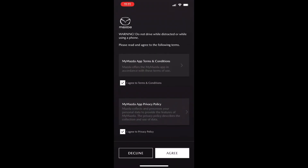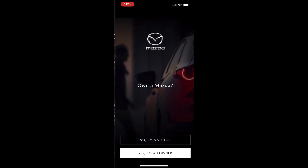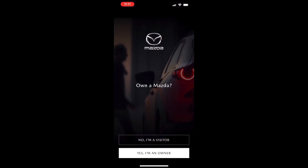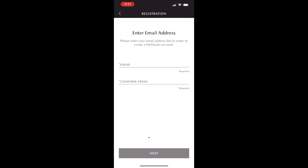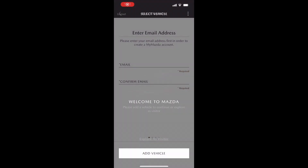After that we're going to select "Yes, I am an owner" and press that at the bottom of the screen, and then we're going to hit register and input all of our personal information.